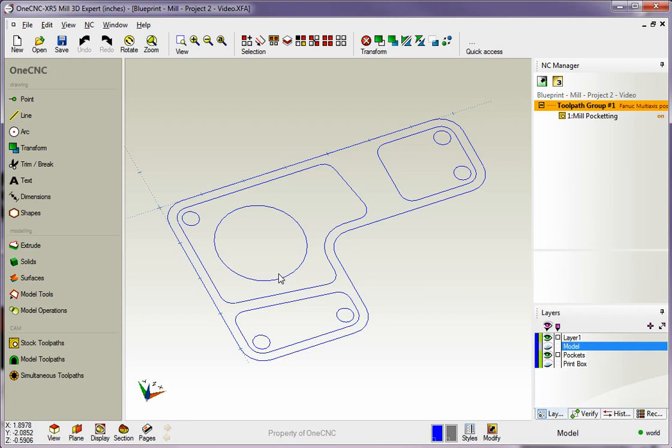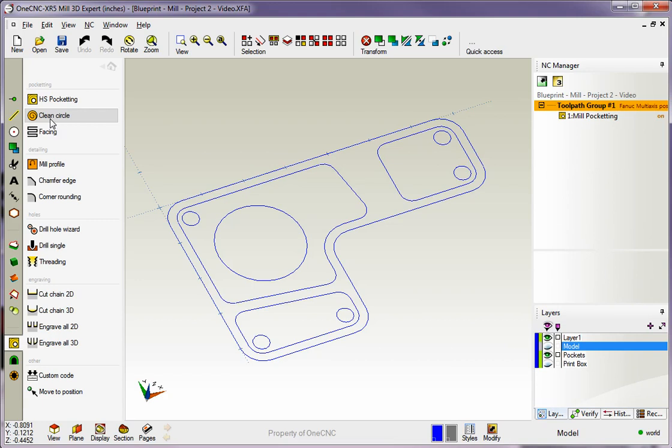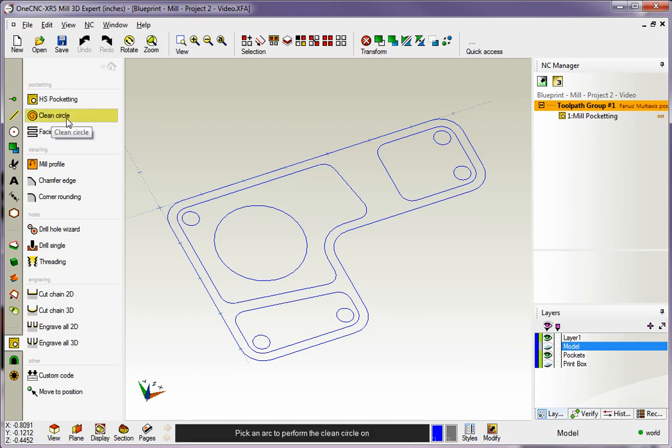Let's head over to the main toolbar. Underneath the CAM category, we're going to left-click on stock toolpaths, and right here you're going to see a command called Clean Circle. This is a pocket operation designed specifically for circular pockets, so we're going to left-hand click on that.